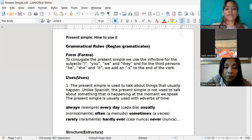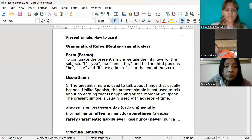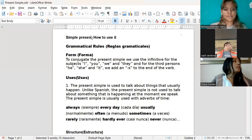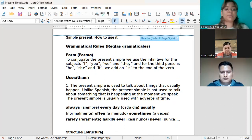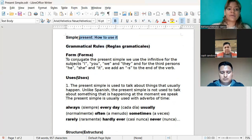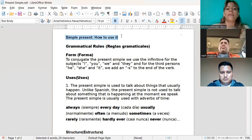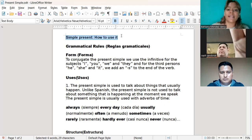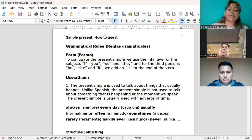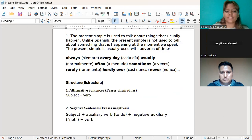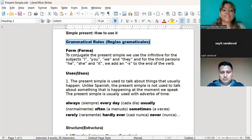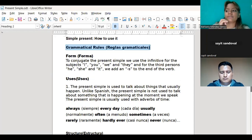So, we can start with the simple present and how to use it — el presente simple y cómo usarlo. With the simple present, we have grammatical rules — reglas gramaticales. For the grammatical rules, we have forms, we have uses, and most of all, we have structures.